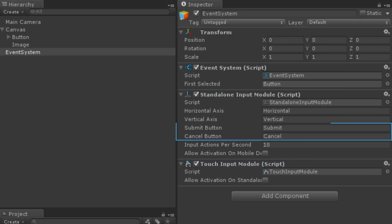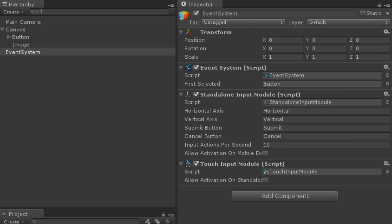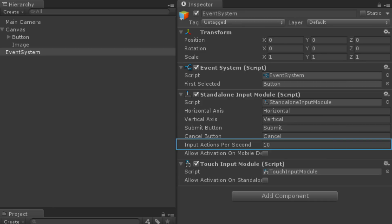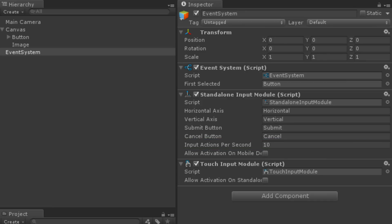These input axes include the submit and cancel buttons, which have been added by default to the input manager. For more information on navigating between interactable UI elements, please see the information linked below. The frequency of input being registered can be changed using the Input Actions Per Second property. By default, ten input actions are allowed per second, meaning there will be a tenth of a second delay after an input action before the next action is accepted.